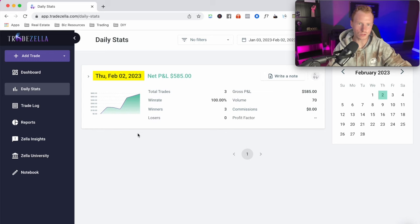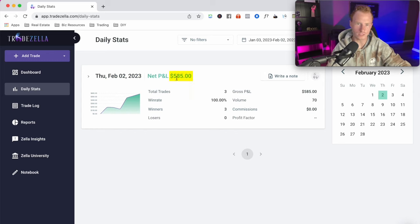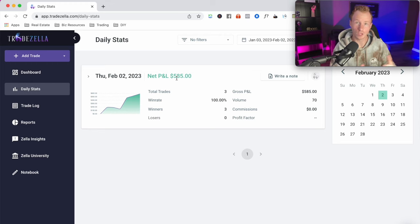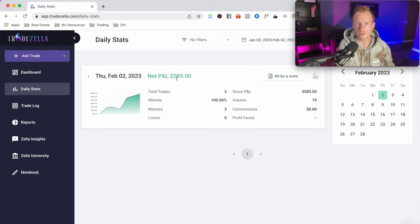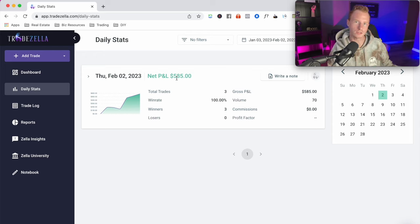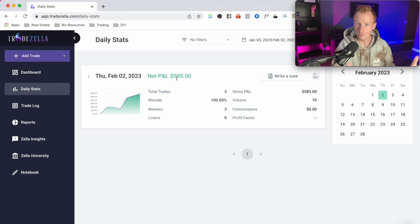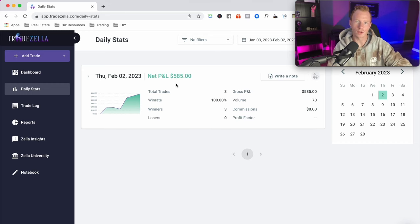Today is Thursday, February 2nd, and I ended up making around $585. Not my biggest day, but what I did well was I followed my plan. Remember, you're not going to win every trade or make a huge amount of money on every trade. Sometimes you're going to get stopped out on your runners, and that's okay. The most important thing with trading is that you actually follow your plan, whether you're red, green, had a somewhat good day or a somewhat bad day.